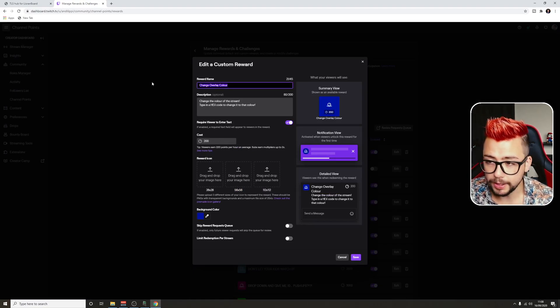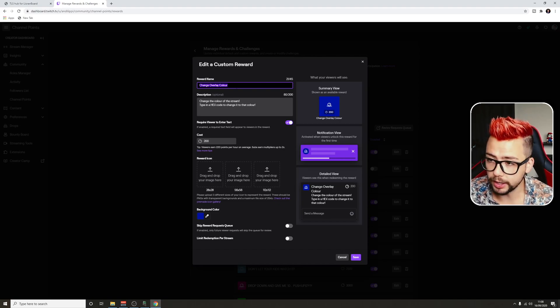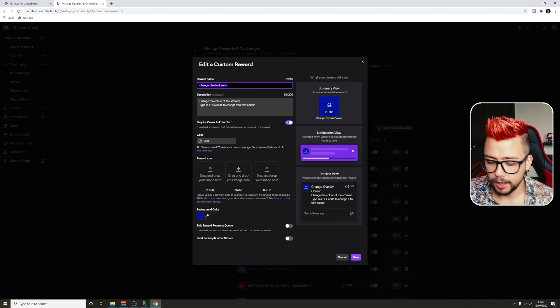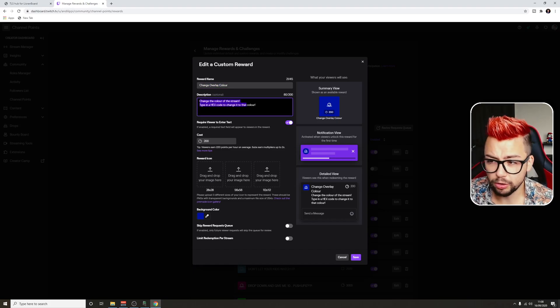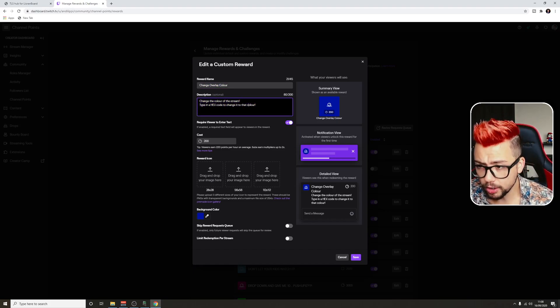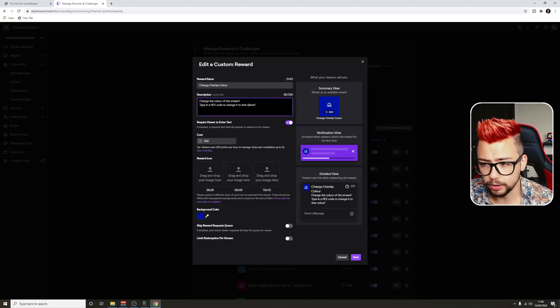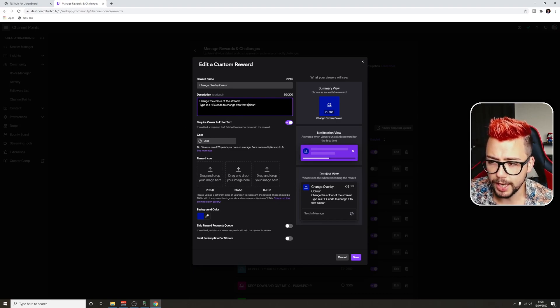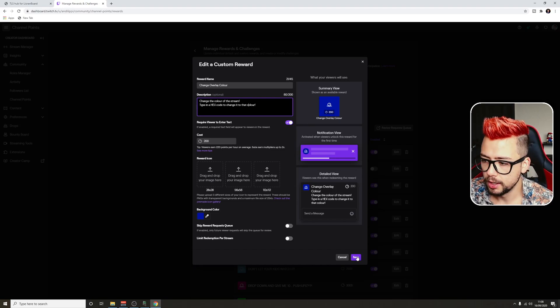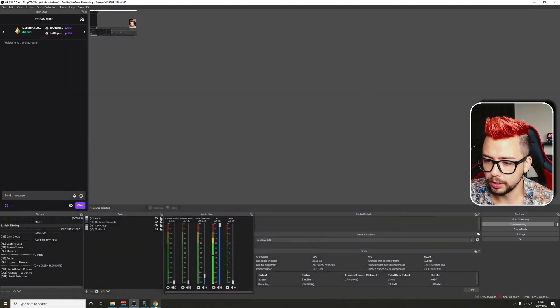Give the reward a name. Once you've done it, make sure you do Ctrl+A on it and copy with Ctrl+C, and then a description just so the viewers know what's going to happen. Most important bit: require viewer to enter text, turn that on, and then give it a cost. Hit Save, and then we can jump into Lioran Board.